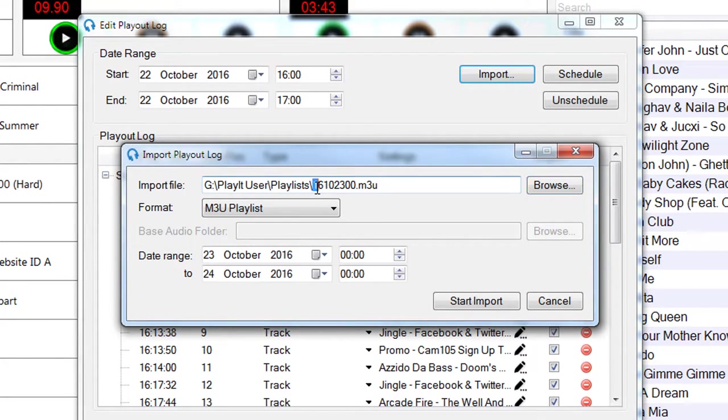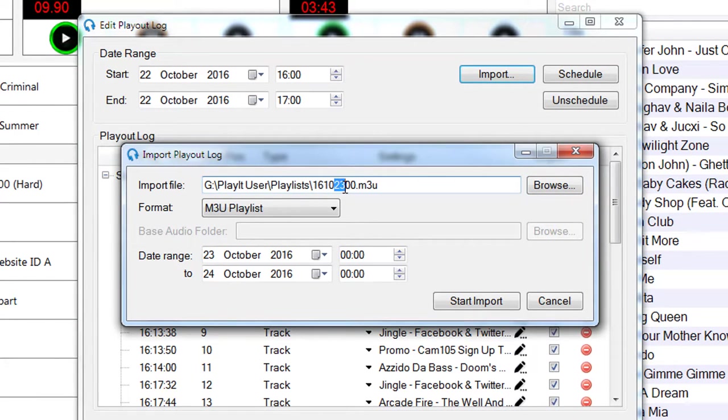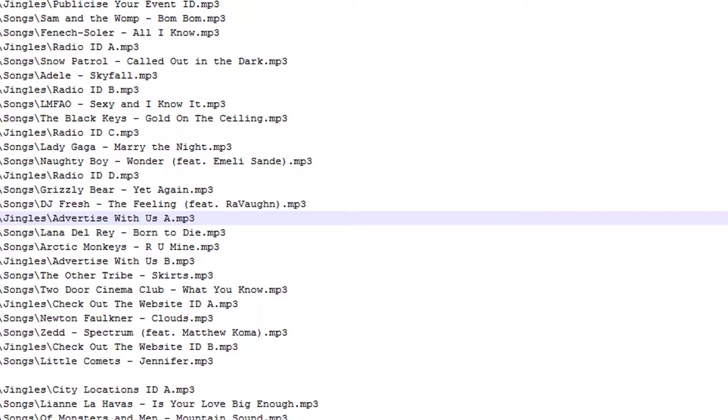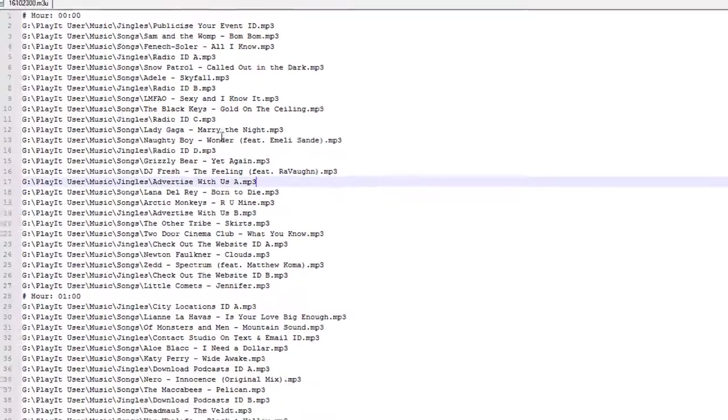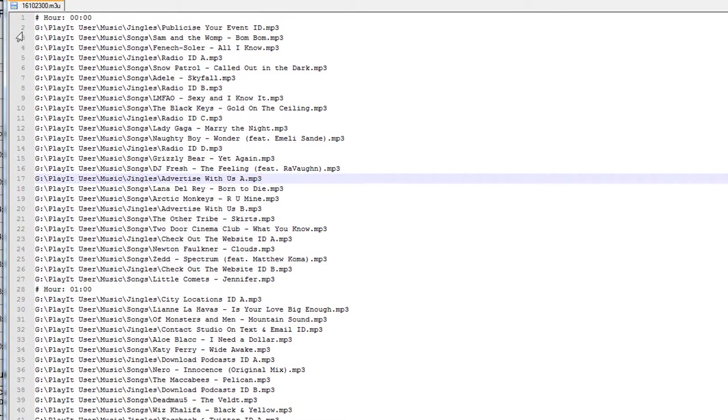So this is going to import everything for the 23rd of October. This comes from the file name format here. So this 16 is 2016, 10 is October, and 23 is day, and then 00 is the start hour that we want to start from.